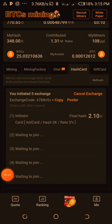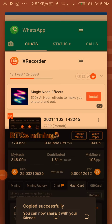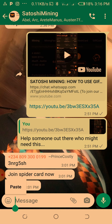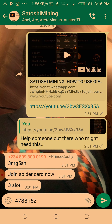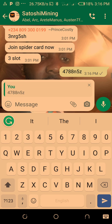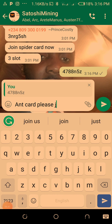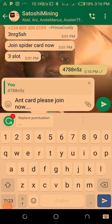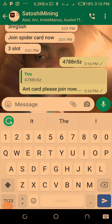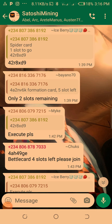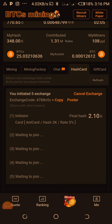What I'll do is copy the code and then go to my WhatsApp group where I have the Satoshi Mining community. I paste the code there and add a note saying 'ant card, please join now.' A lot of people will see it, and when they do, they'll copy the code. If you look at the chat, you can see several people have already posted hash card codes for others to join.